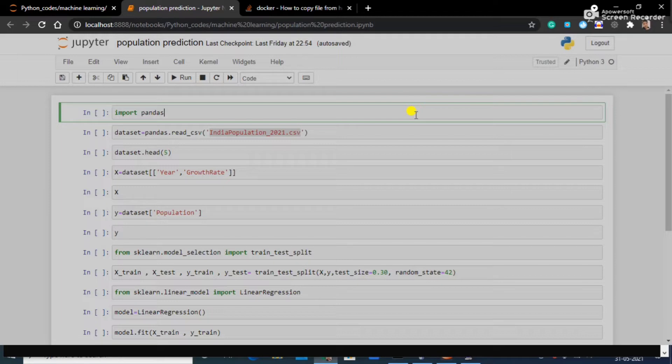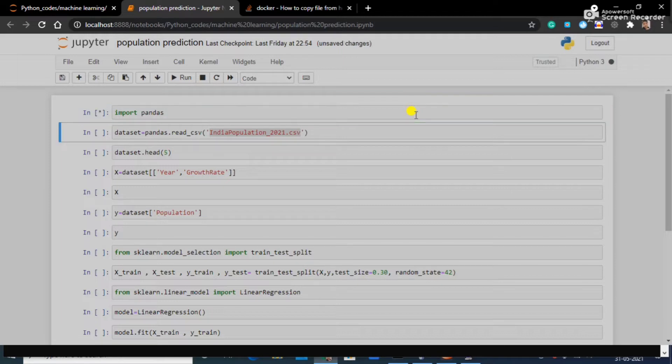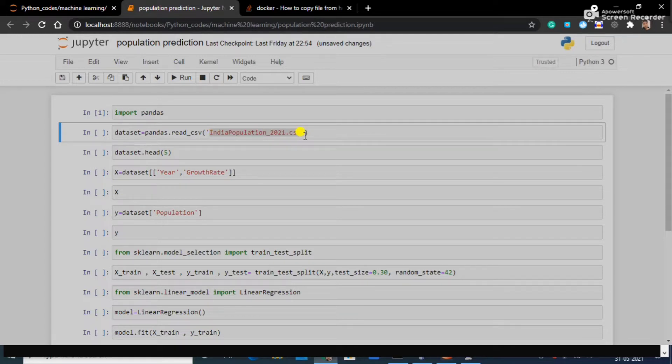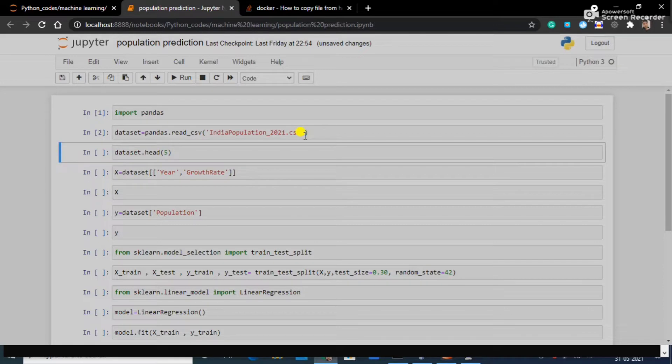Let's get started. First of all we have to import pandas and here I have my dataset, Indian population 2021.csv. It has the population of India from 1950 to 2021, so it's a large dataset.